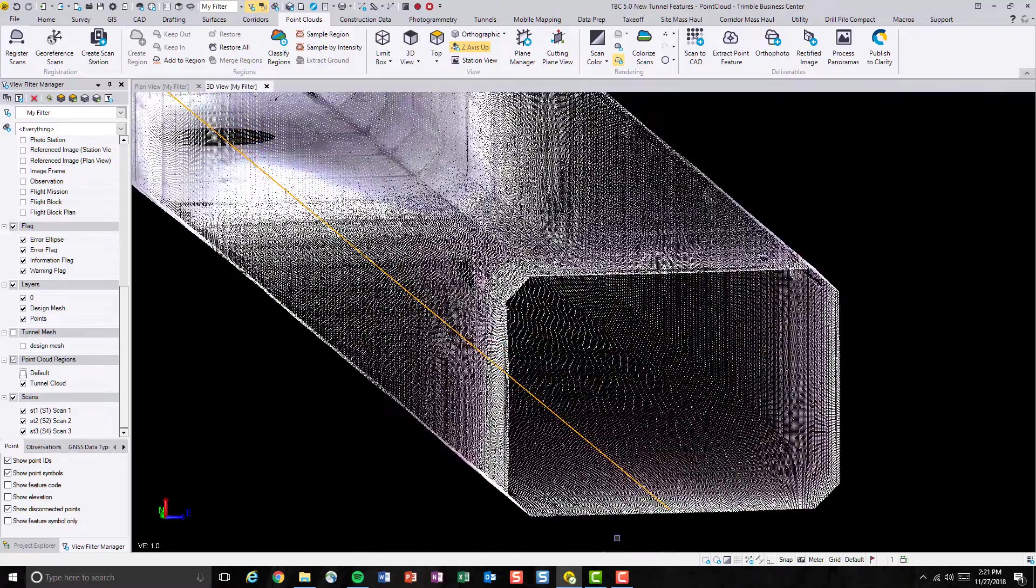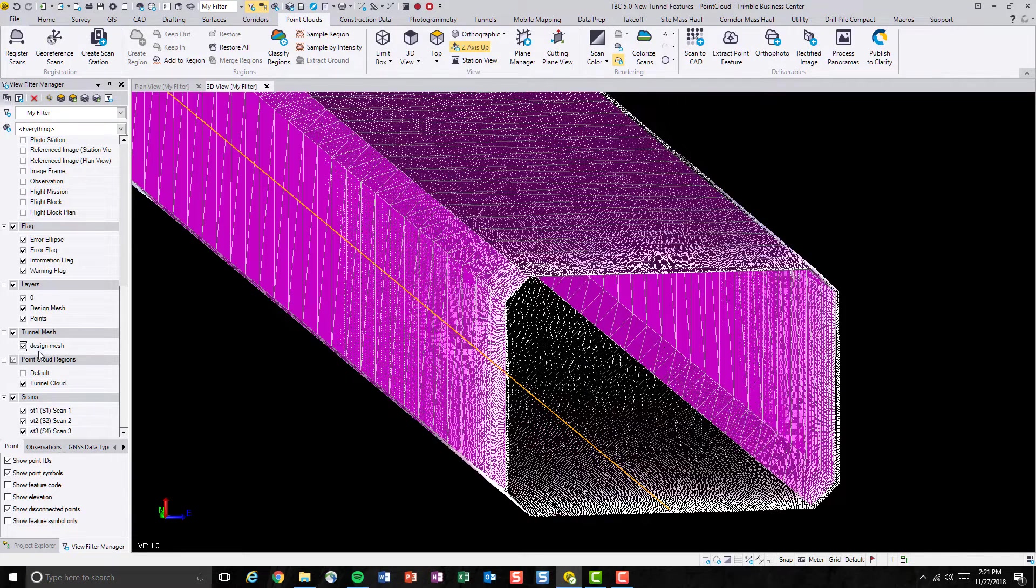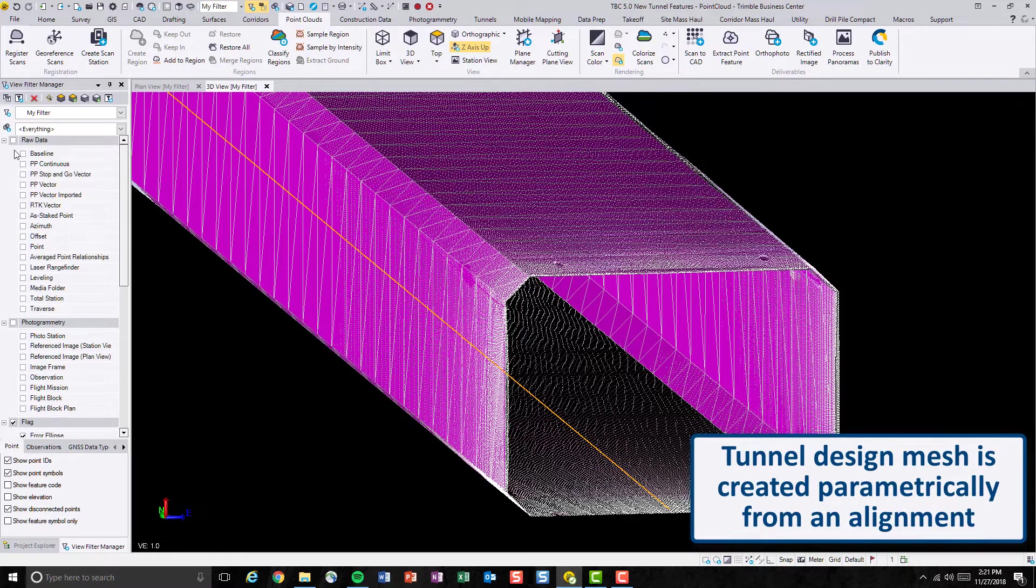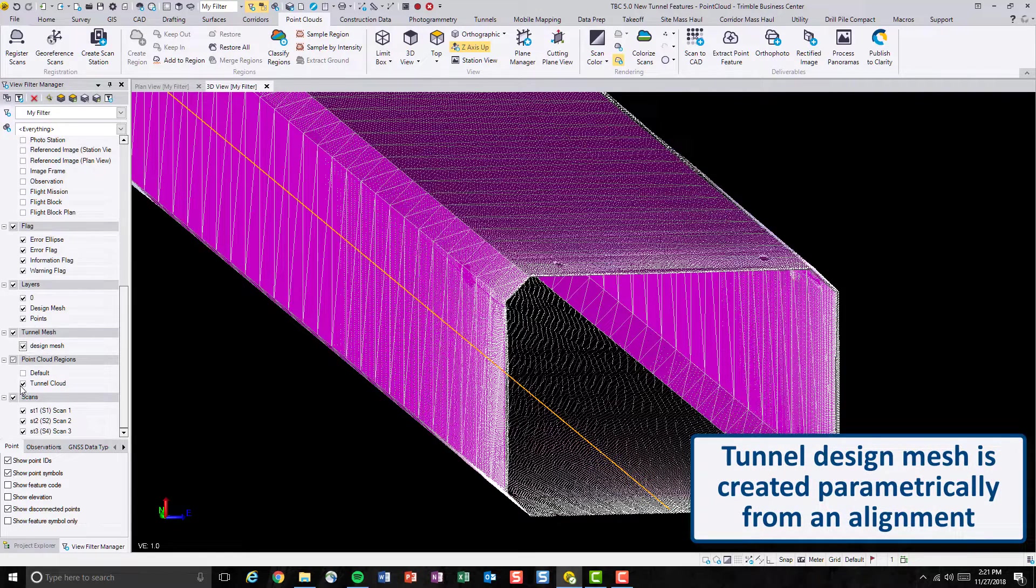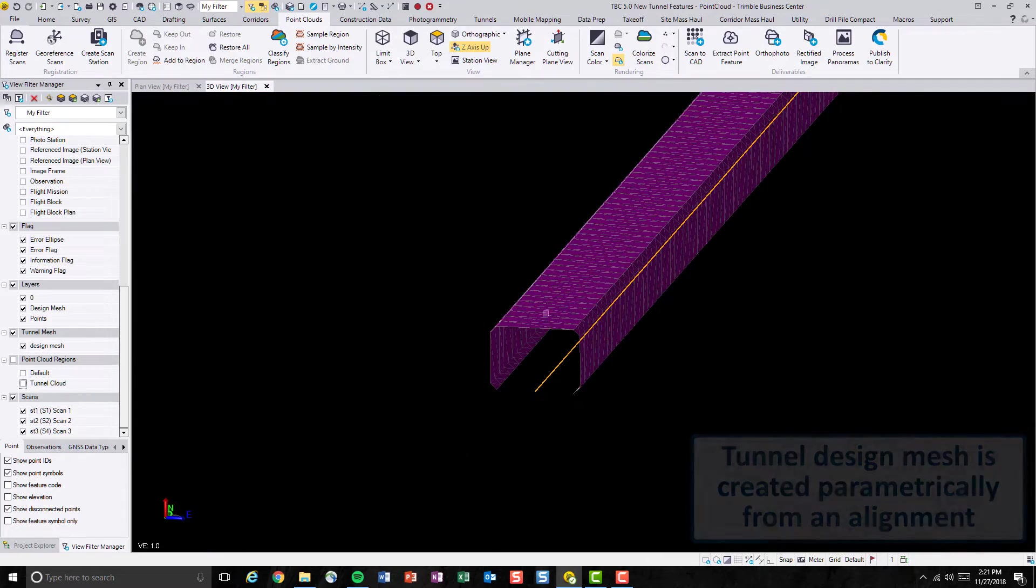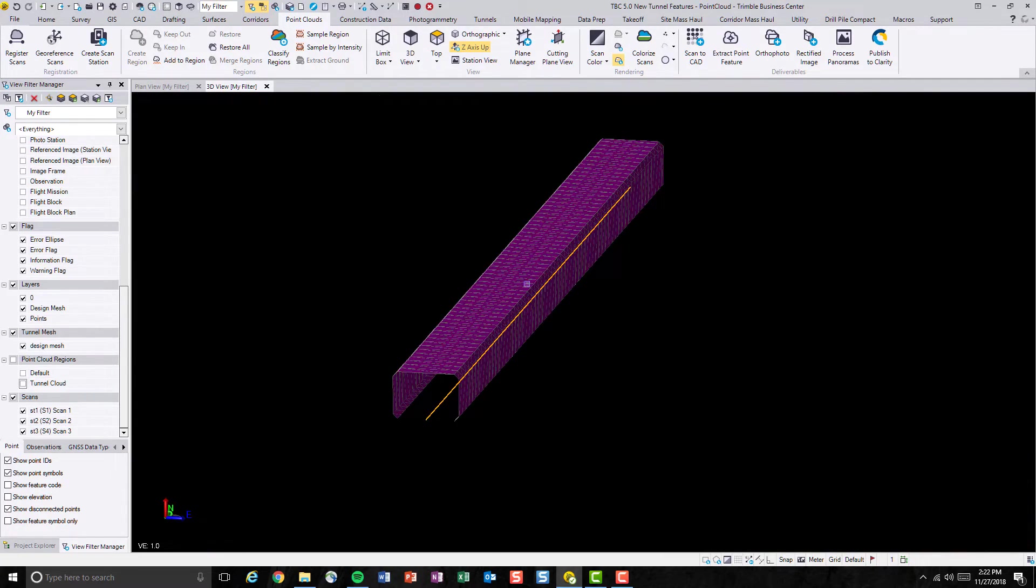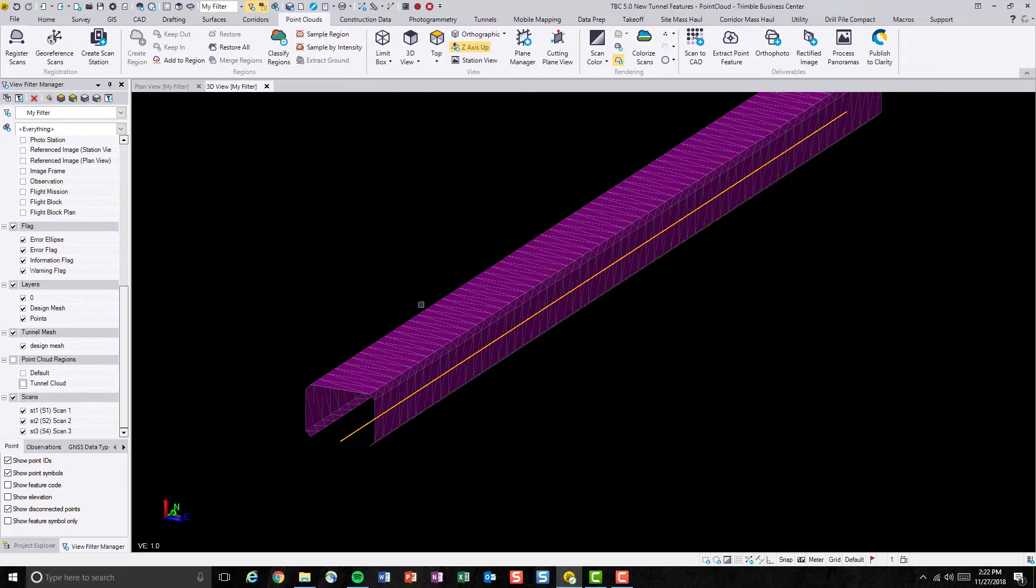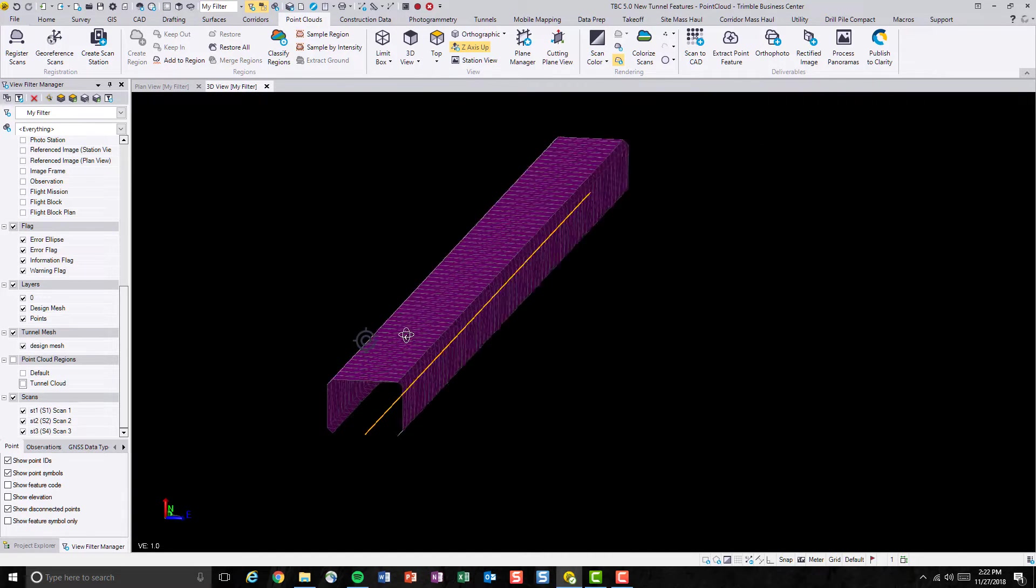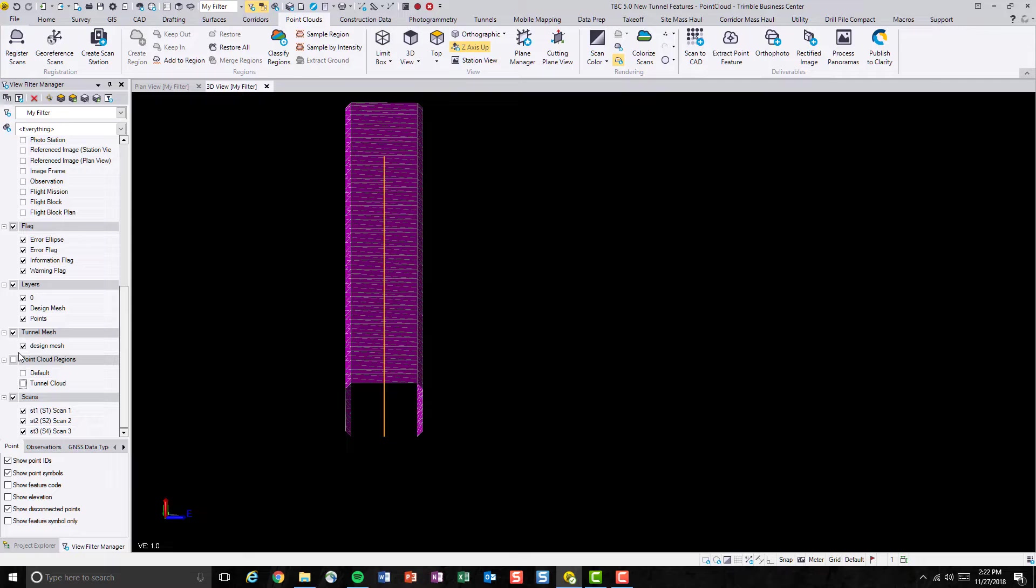In previous videos, you probably have seen how to create a design tunnel mesh, which is a representation of the tunnel design. So the idea is to create such a mesh that represents what the tunnel actually looks like during or after the construction. So let's have a look at how to actually create this tunnel mesh.